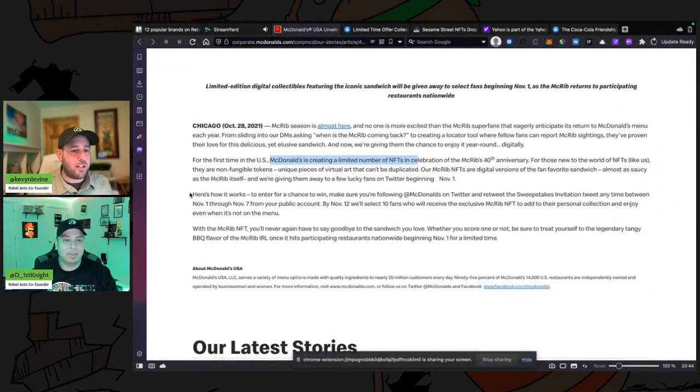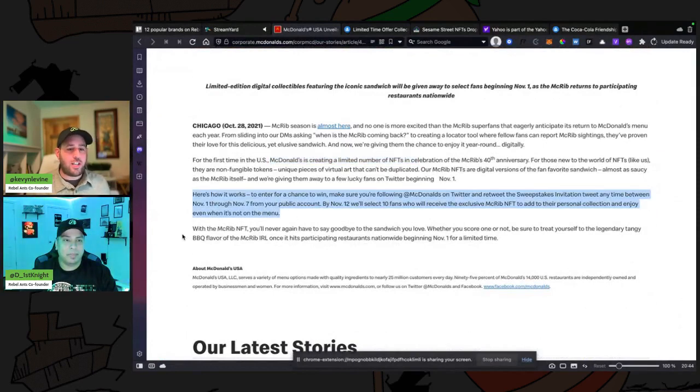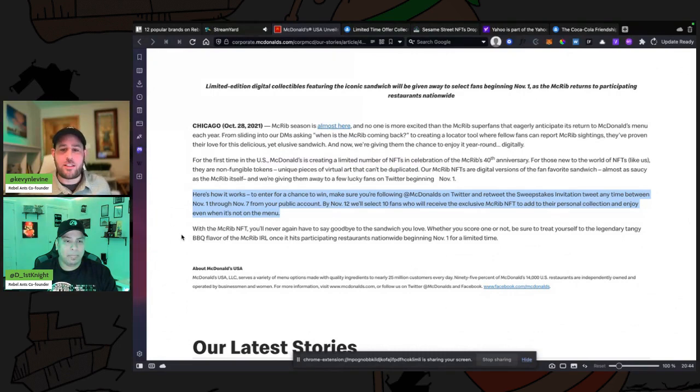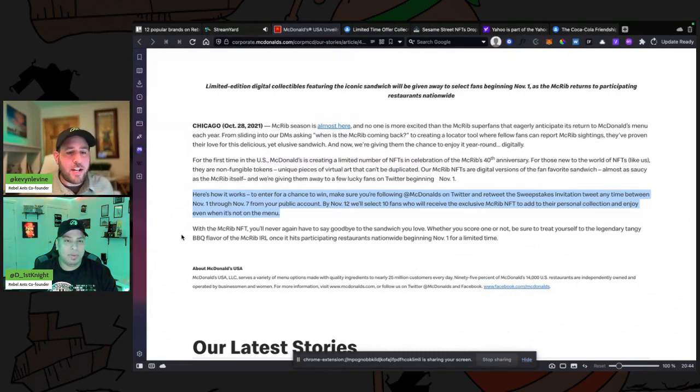So here it is, here's how it works: To enter for a chance to win, make sure you're following at McDonald's on Twitter and retweet the sweepstakes invitation by November 12th. We'll select 10 fans who will receive the exclusive McRib NFT to enter their personal collection.